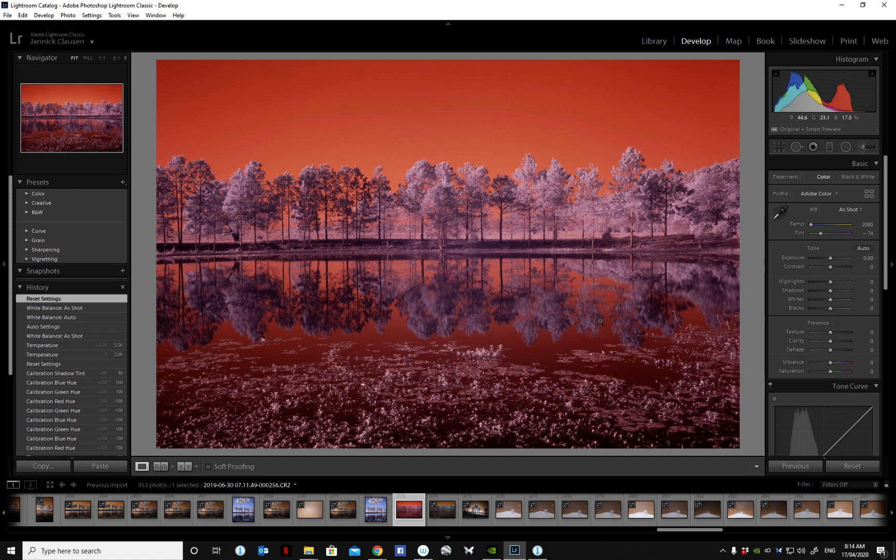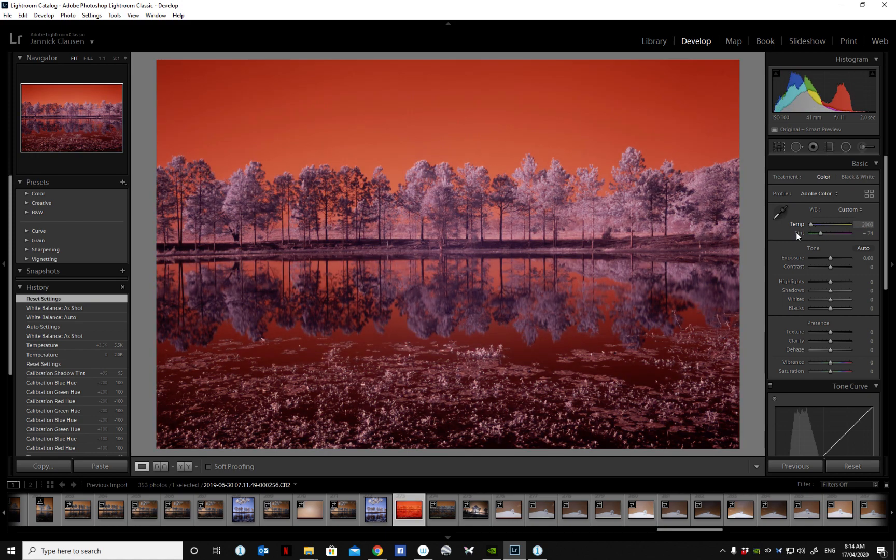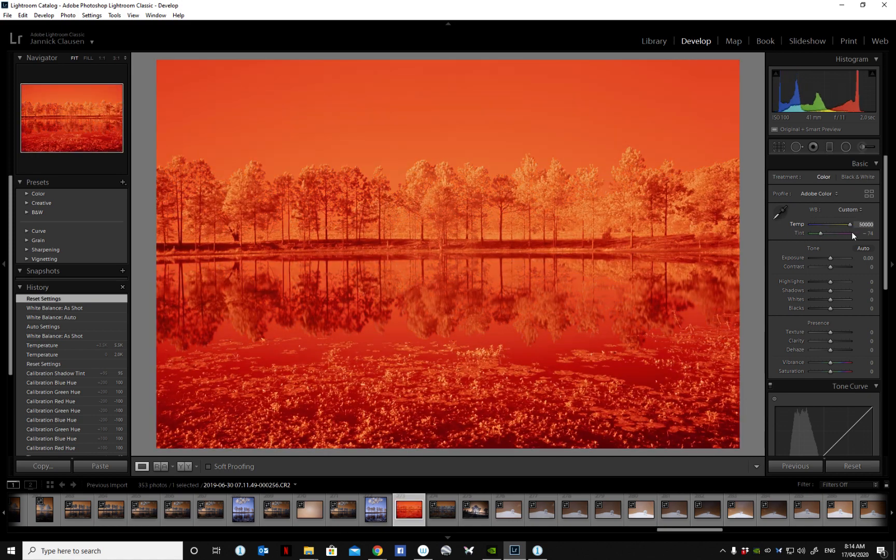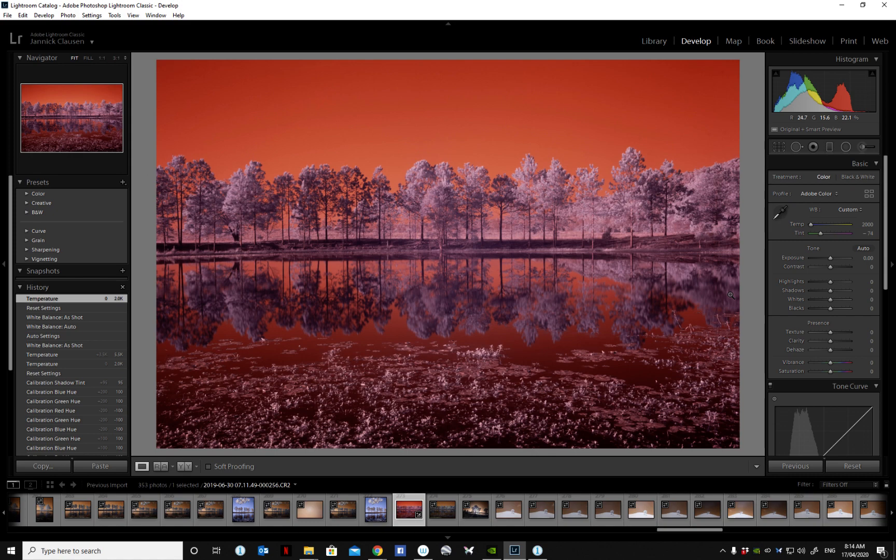use Capture One to edit my infrared images. Starting with Lightroom, you can see that you have a fairly limited range of color temperature you can adjust, so you need to create a custom camera profile and apply that